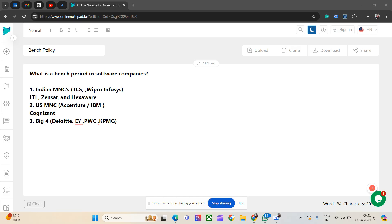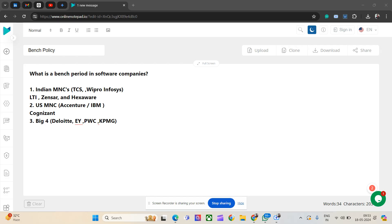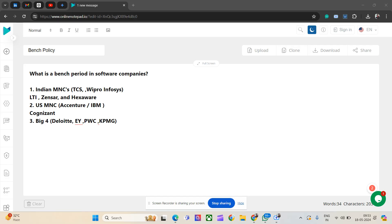They might ask you to join that location. If you are repeatedly declining the interviews or if you are repeatedly failing the interviews, that may lead to termination for all of the companies. It's not about Accenture, but for all companies. IBM is pretty much the same, 60 days.